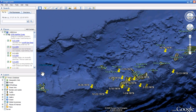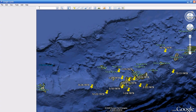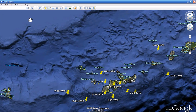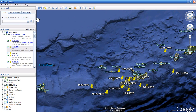The easiest way to probably do it is to open up the sidebar. If your sidebar isn't open — I'm not sure how your Google Earth is defaulted — but click on this tab here and open up the sidebar.